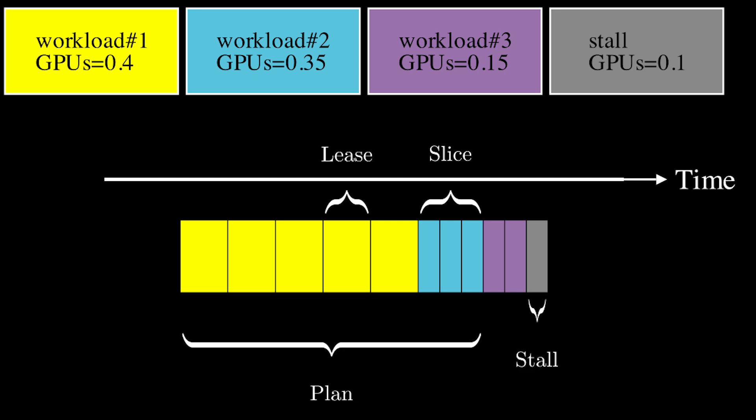Time slicing allows multiple workloads to share a single physical GPU by allocating time slots to each workload. Essentially, instead of one process holding onto the entire GPU resource, the GPU time is divided among different processes. This division occurs rapidly, giving the impression that the GPU is handling multiple tasks simultaneously.